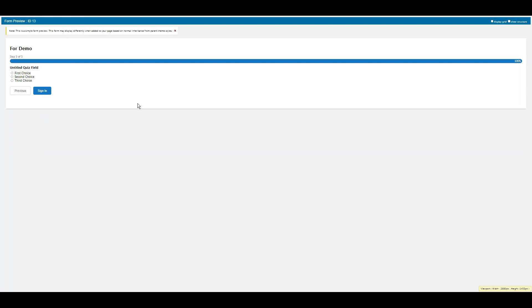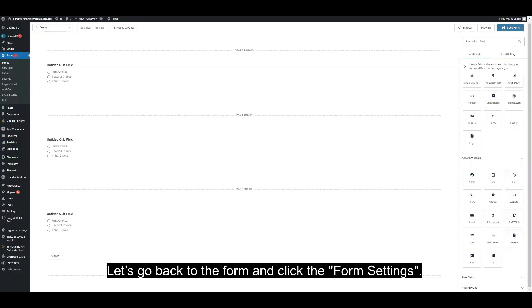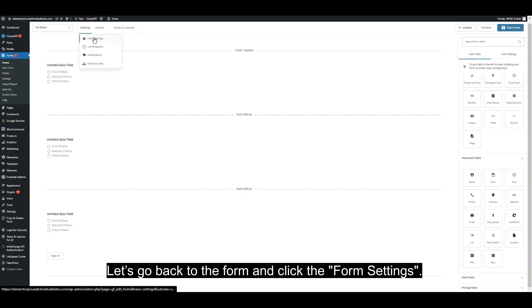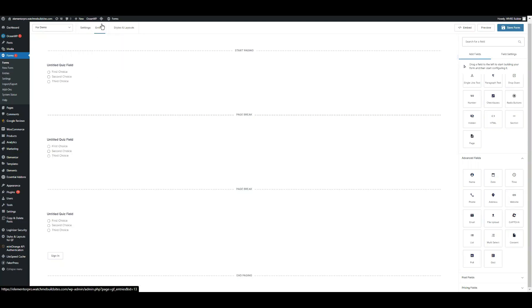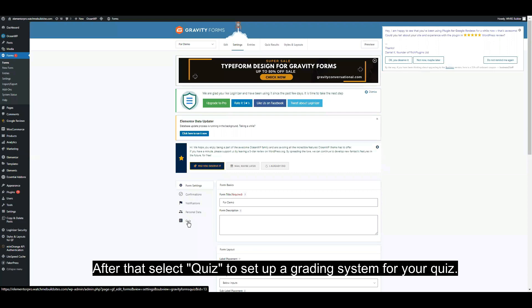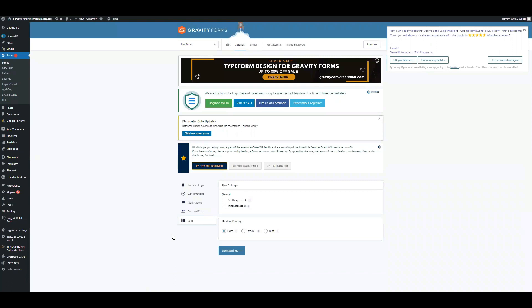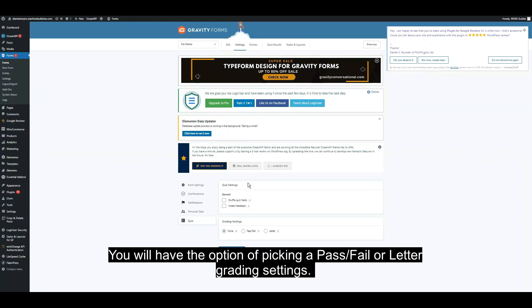Let's go back to the form and click the form settings. After that, select Quiz to set up a grading system for your quiz. Here, you will have the option of picking none, pass/fail, or letter grading.